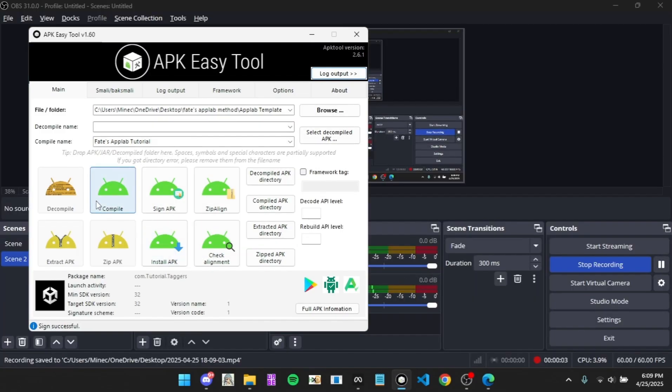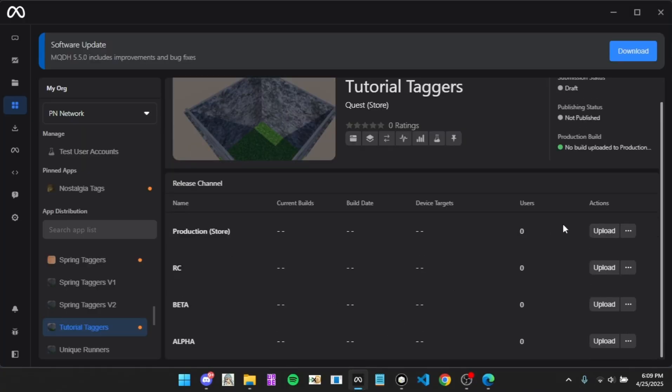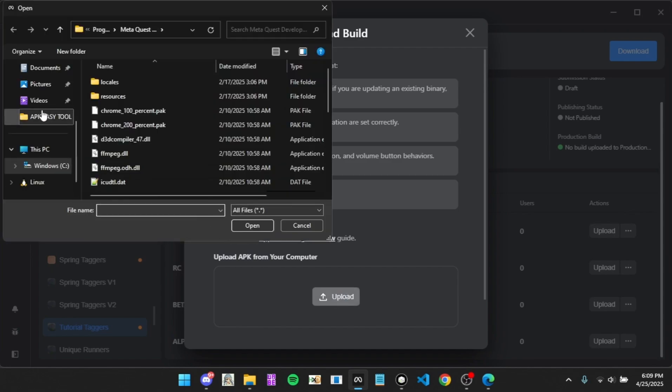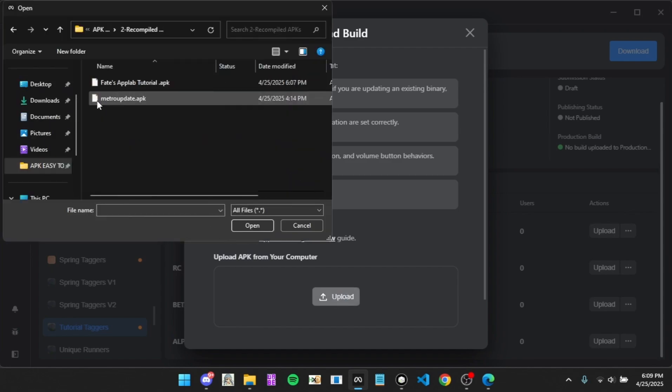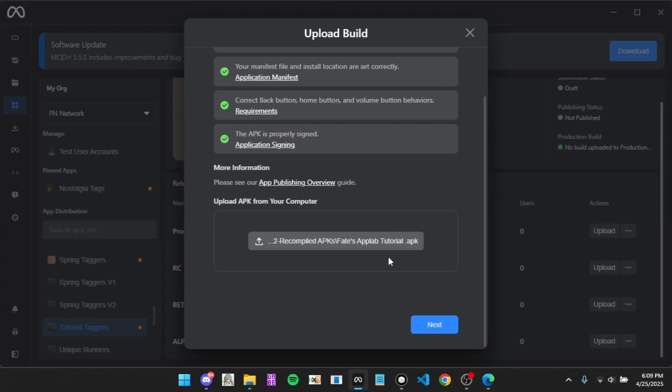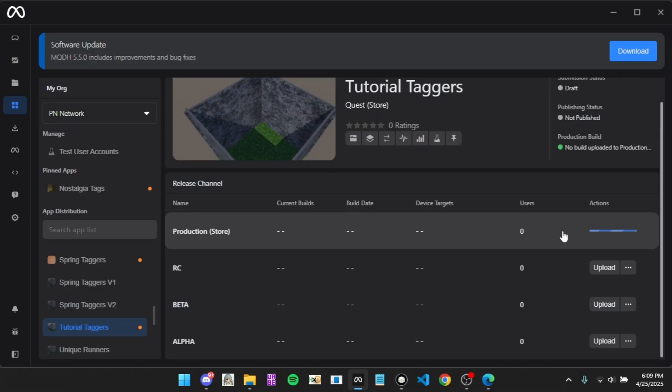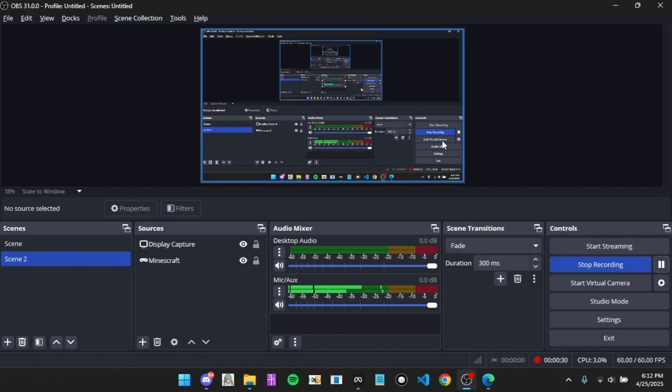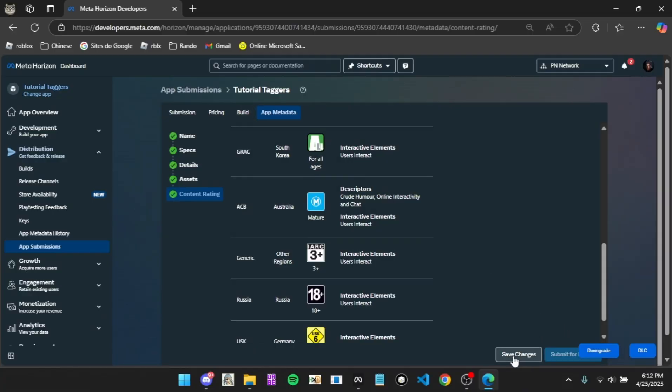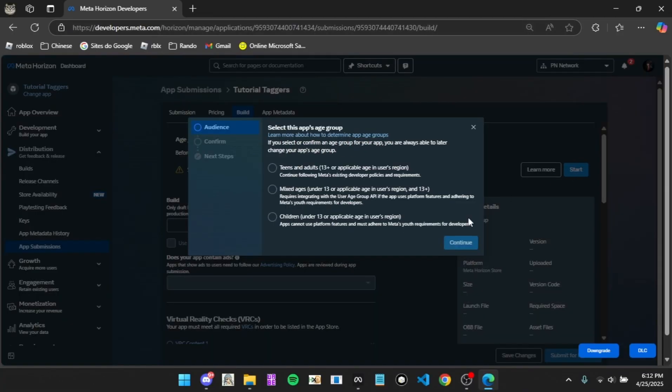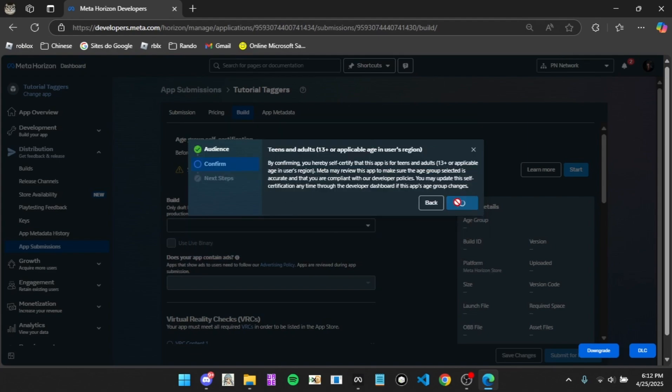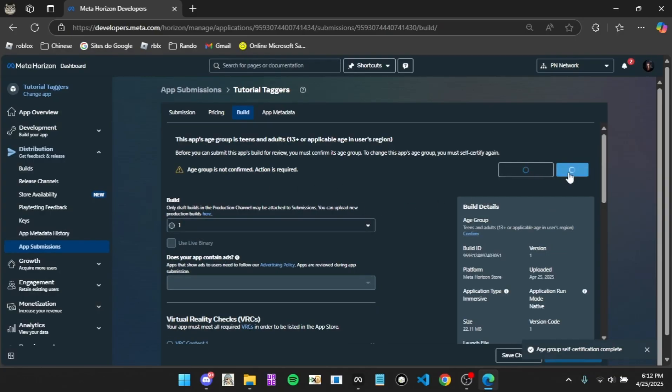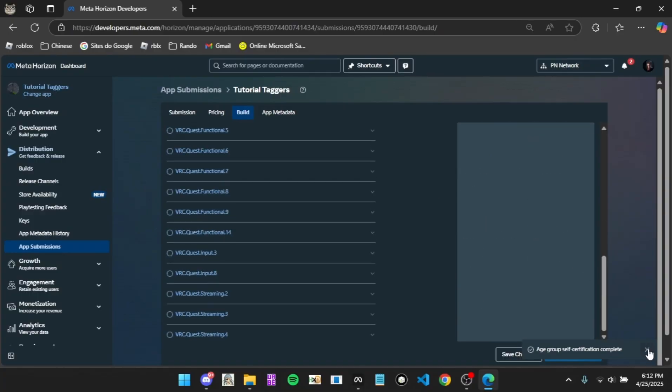Now that it's built, you can see it's done uploading. You can head on back, go to build, click start, teens, confirm confirm. Build, select code one, click confirm, and that should be done.